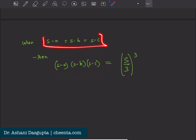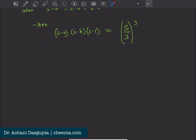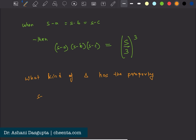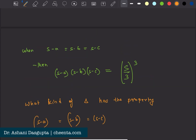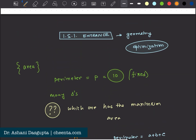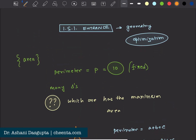So what does s−a = s−b = s−c imply? I'll leave that to your judgment — what kind of triangle has this property? Can you answer in the comment section? You can also check the link in the description for other courses related to ISI, CMI entrances, Math Olympiad, and Physics Olympiad. Thank you for watching, and I'll see you in the next one.